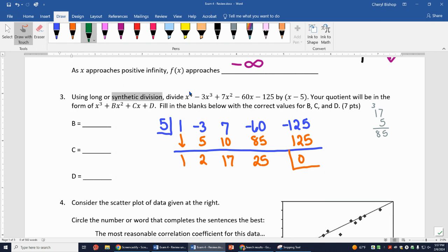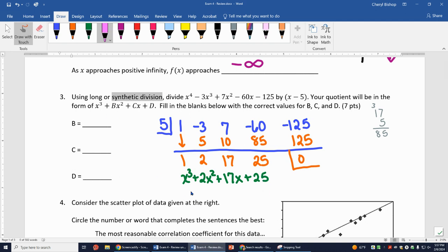I started with x⁴, so now I have 1x³ + 2x² + 17x + 25. Comparing to x³ + bx² + cx + d, I can see b = 2, c = 17, and d = 25.